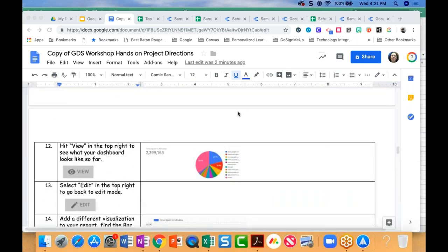What I'd like to do at this point is give you a chance to make a copy of the hands-on project so that you can go back after today's webinar and work through the fundamentals. The things we've demoed today — how to add a scorecard, how to add a bar chart — find out if you have any questions about this.